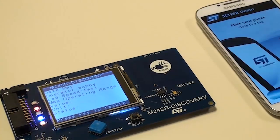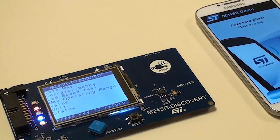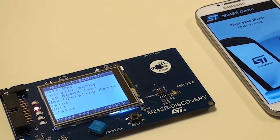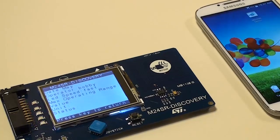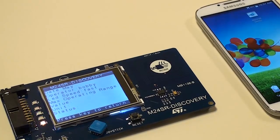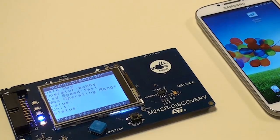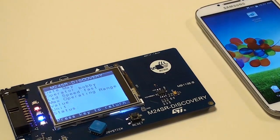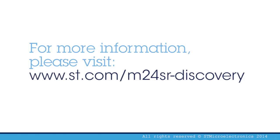Now you can develop your own application. If you want to see more demos of the function of the M24SR, click on another button. Thank you for your attention. For more information, please visit www.st.com/M24SR discovery.